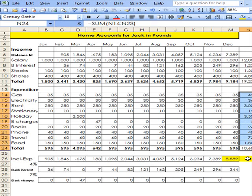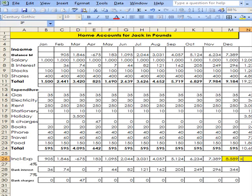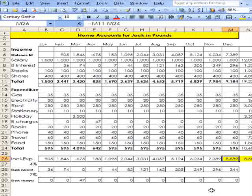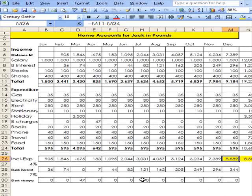Now I'm going to go equals, that minus that. If these two are the same, then my accounts are right. There you are. That is how to do a set of accounts. Thank you.